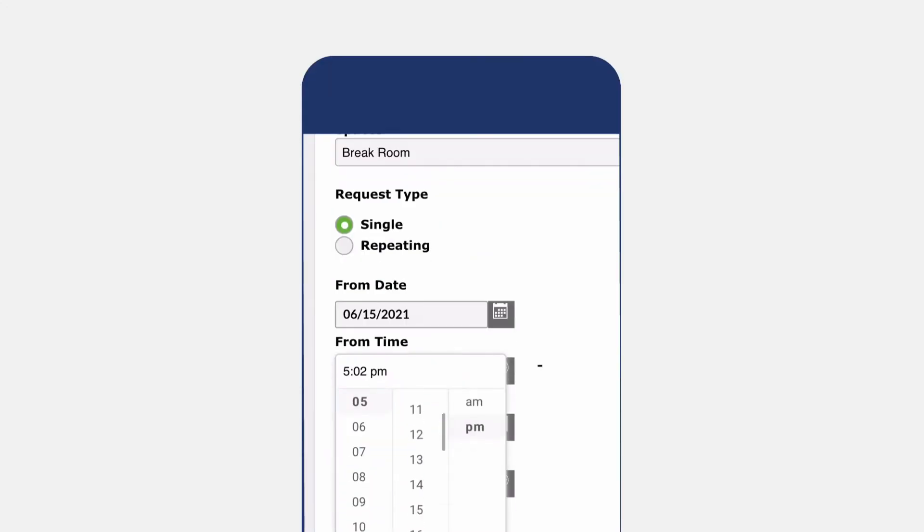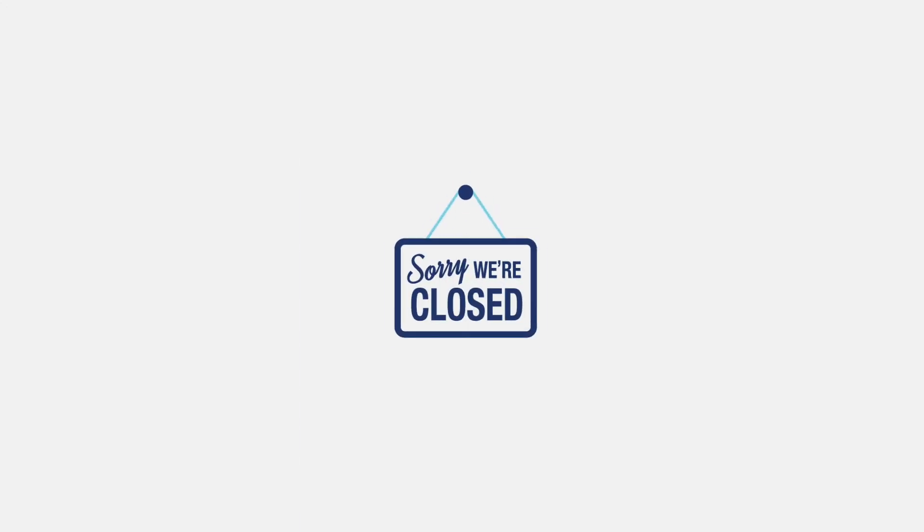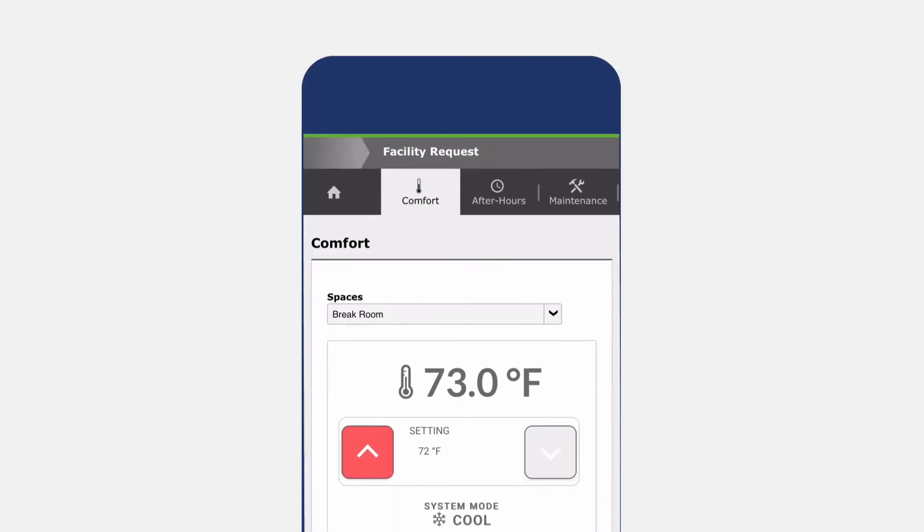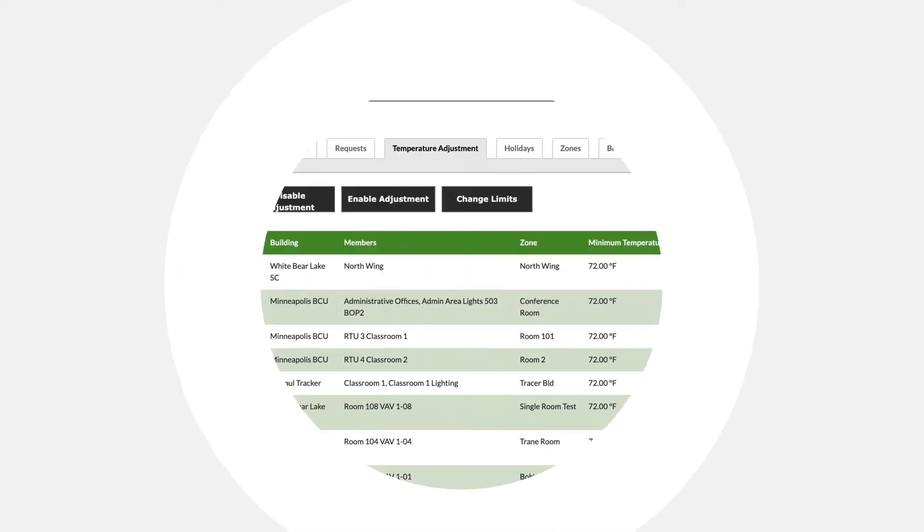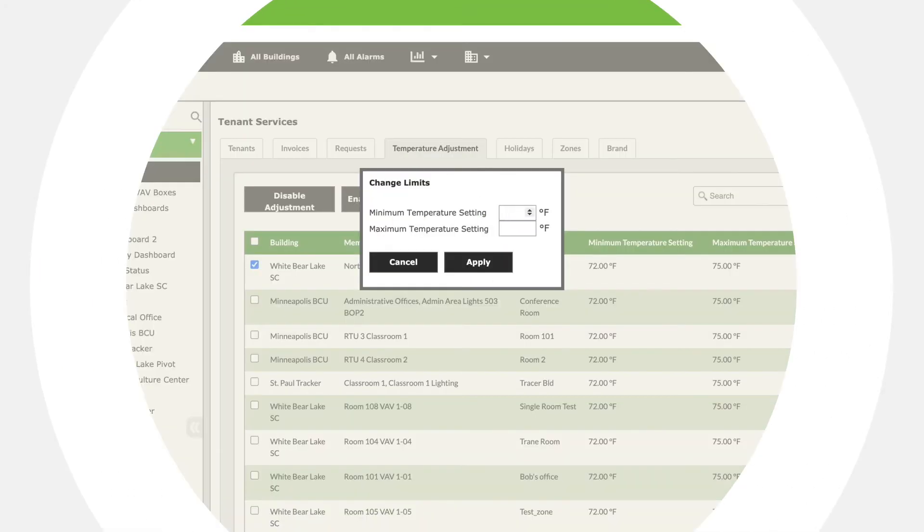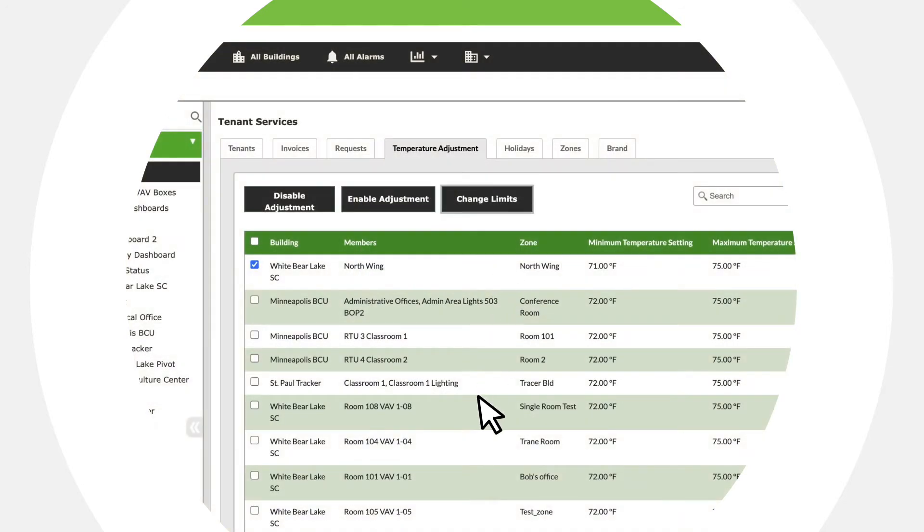Late meeting? Let tenants reschedule systems. Not coming in today? Dial down comfort settings. Conference room feeling too cool? DIY functionality frees up your team to focus your efforts elsewhere.